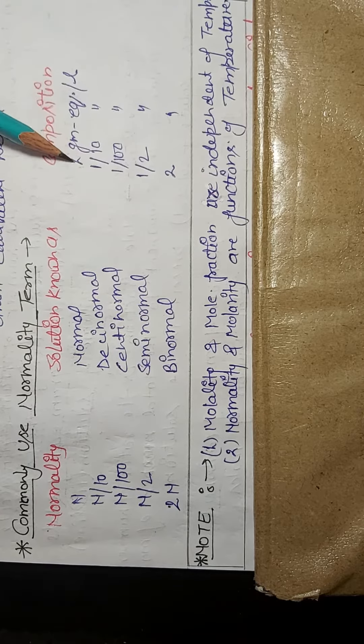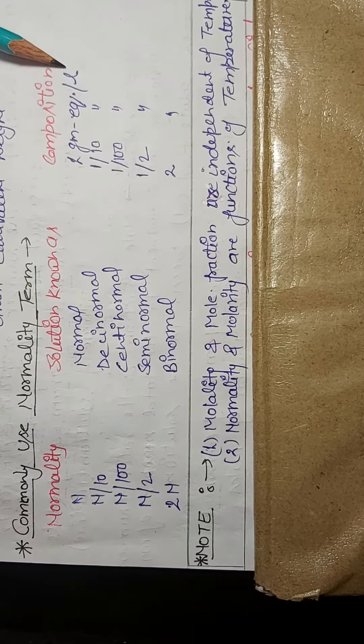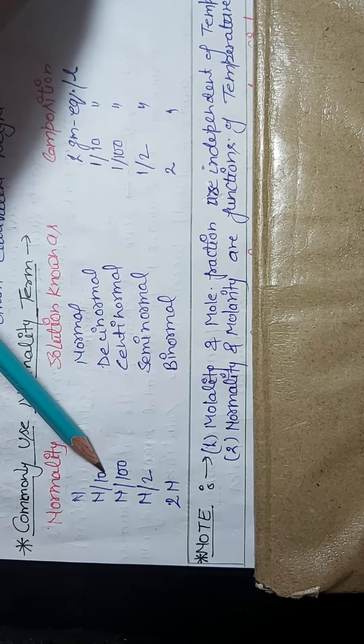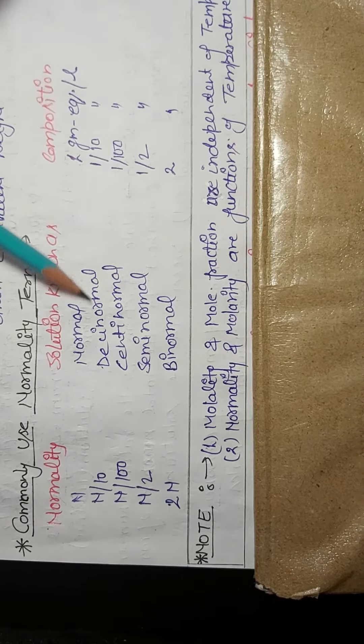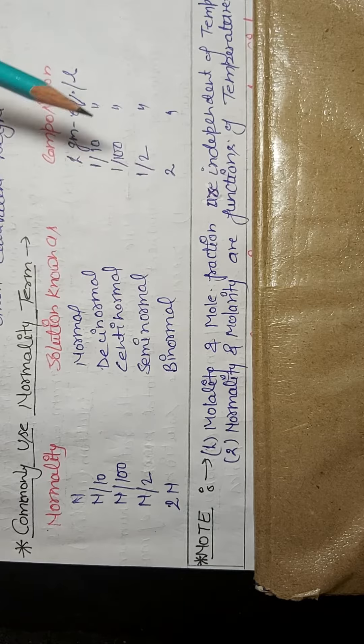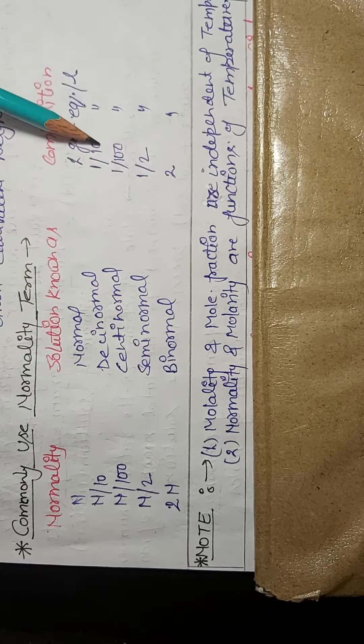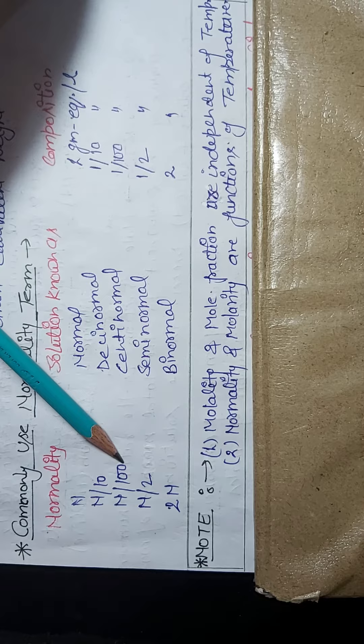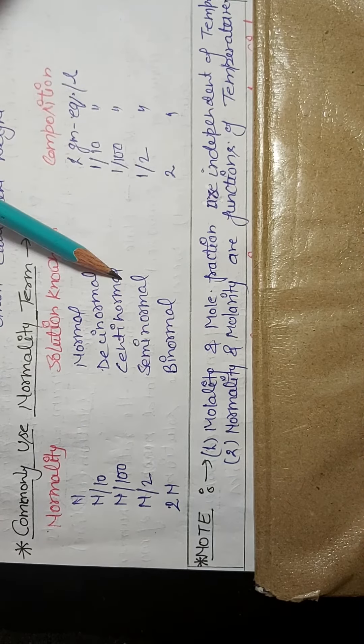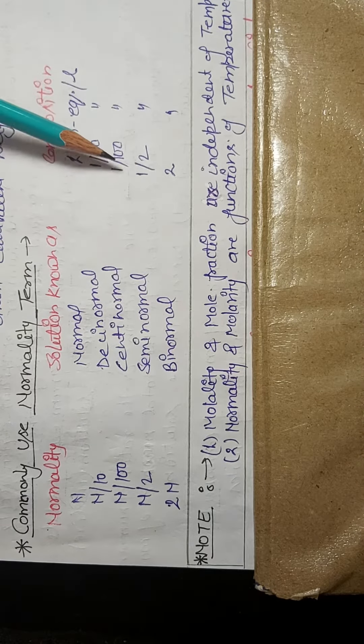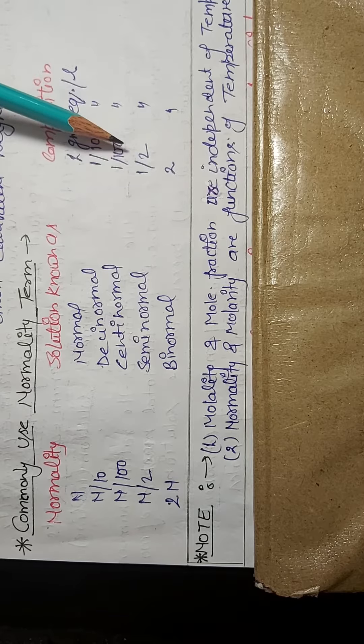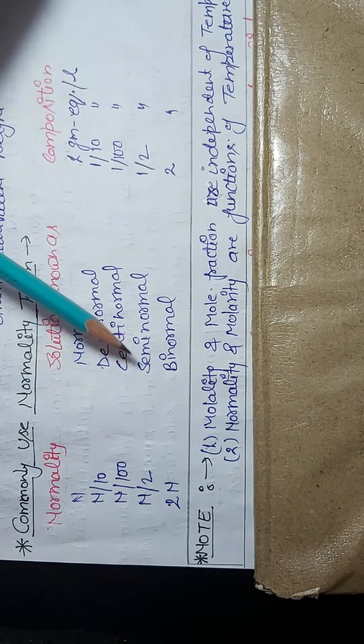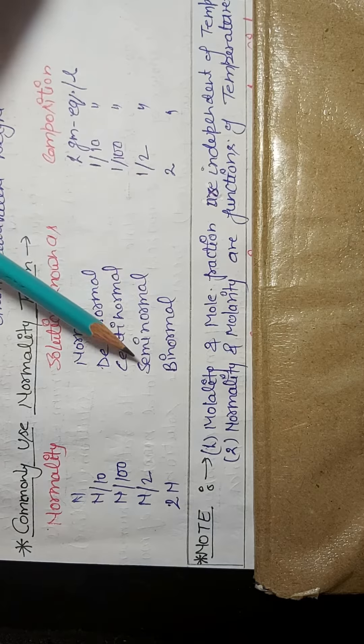Similarly, if n/10 is written, it means your solution is decinormal and it has 1/10 gram equivalent per liter. N/100 means centi normal solution, and centi normal solution contains 1/100 gram equivalent per liter. N/2 means semi-normal solution.